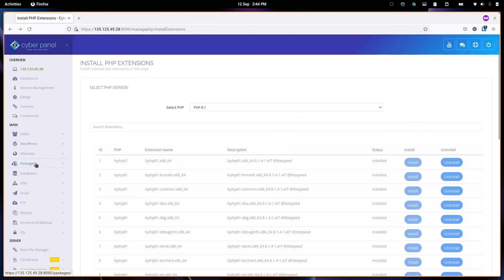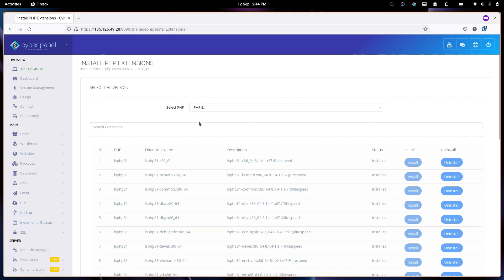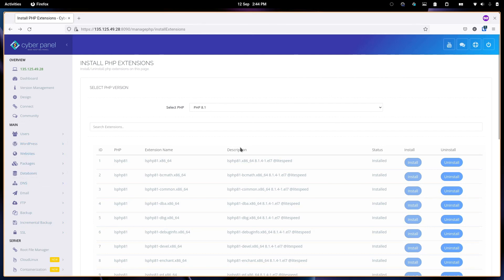So that's a basic overview of CyberPanel, not cPanel, CyberPanel, the free cPanel alternative. The coming videos will further explain more details such as installing WordPress. Stay tuned and thank you for listening.